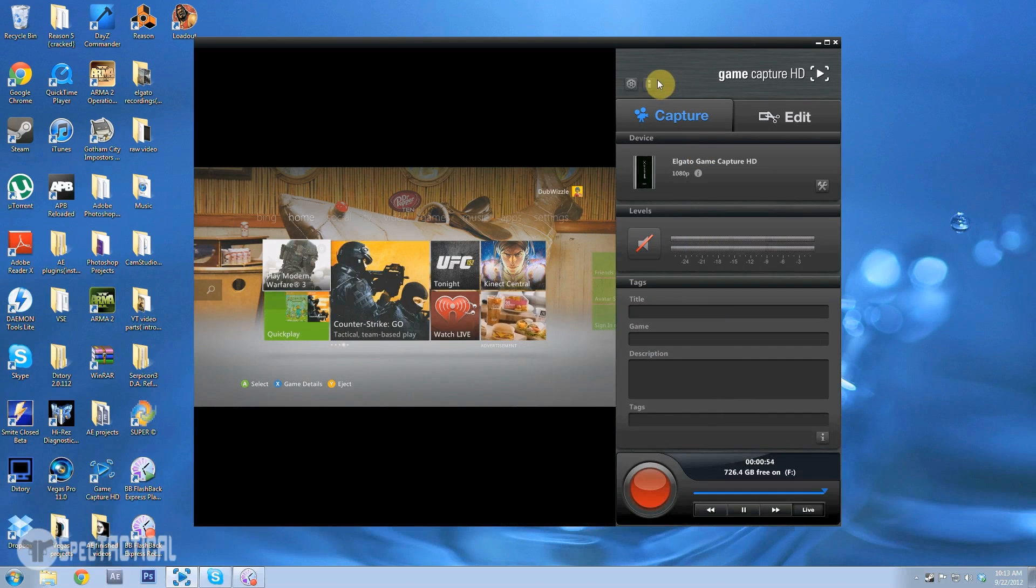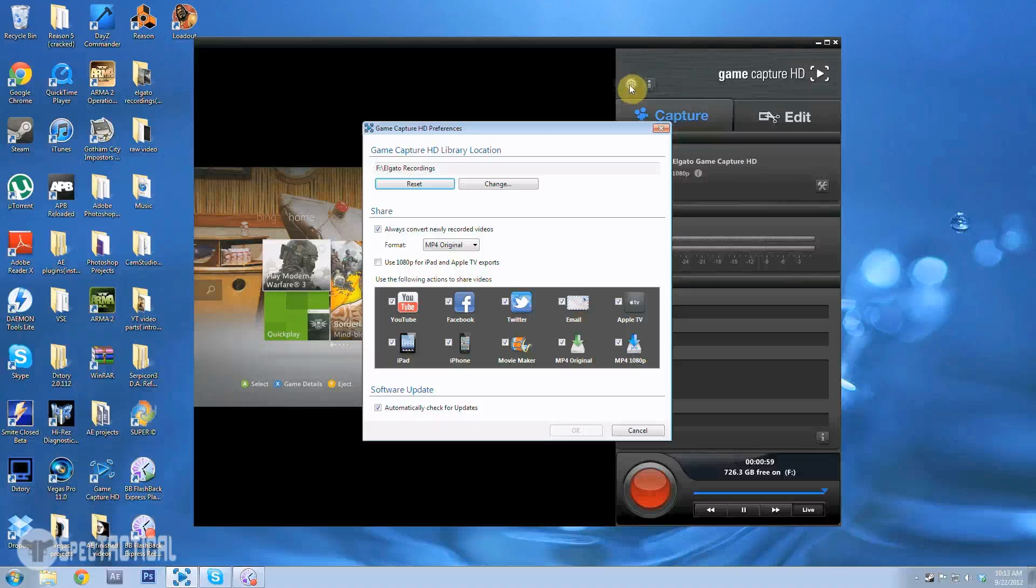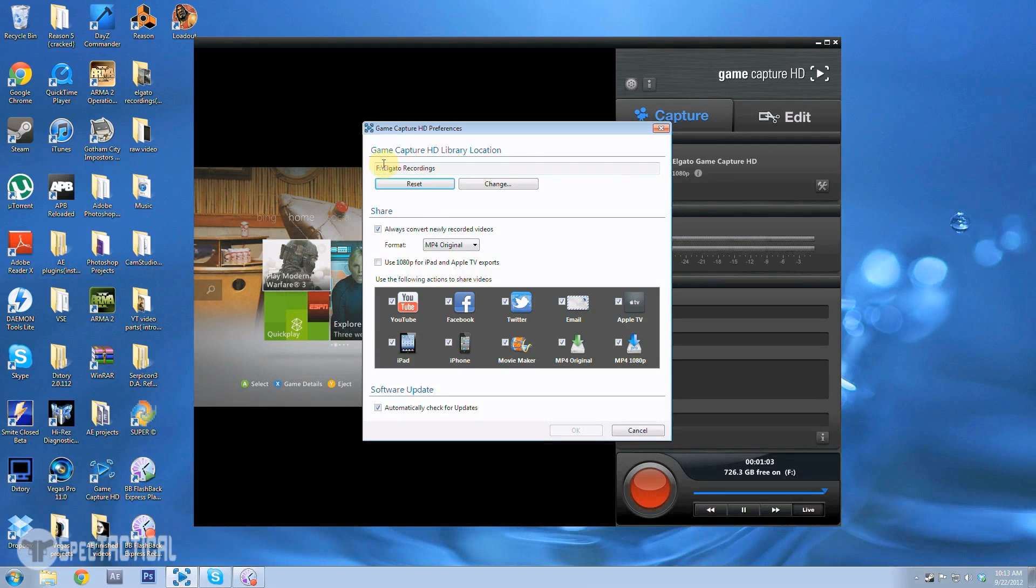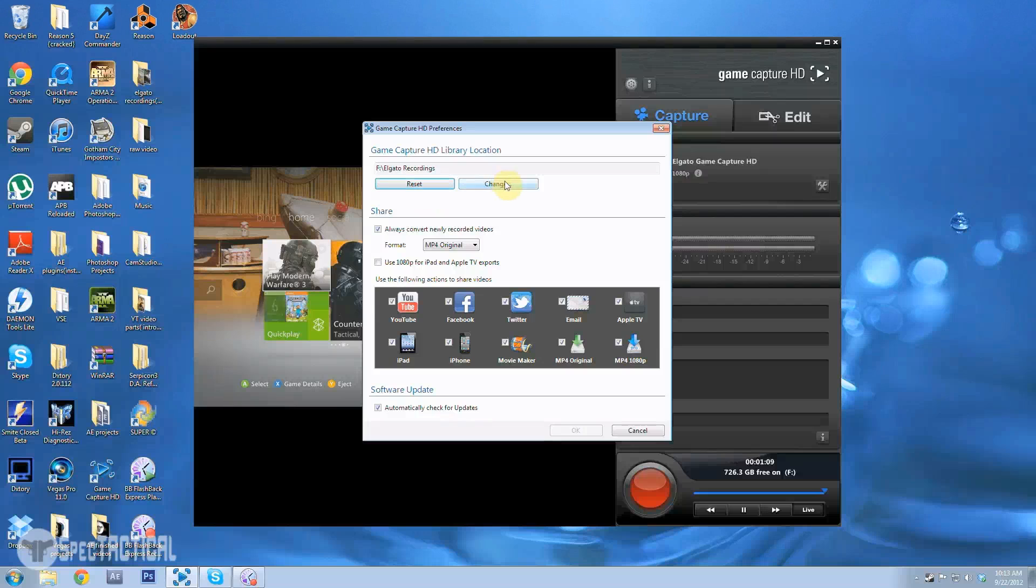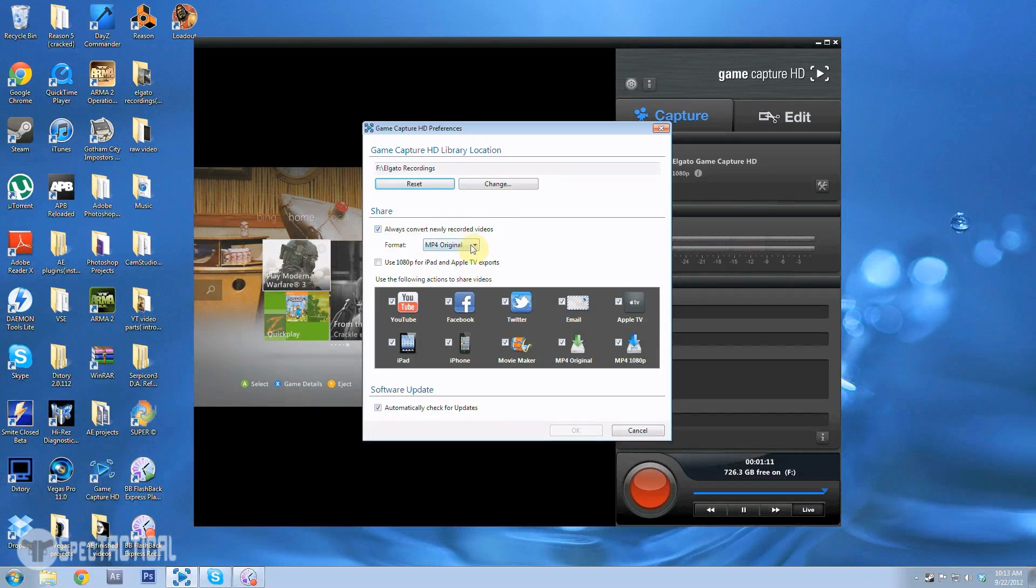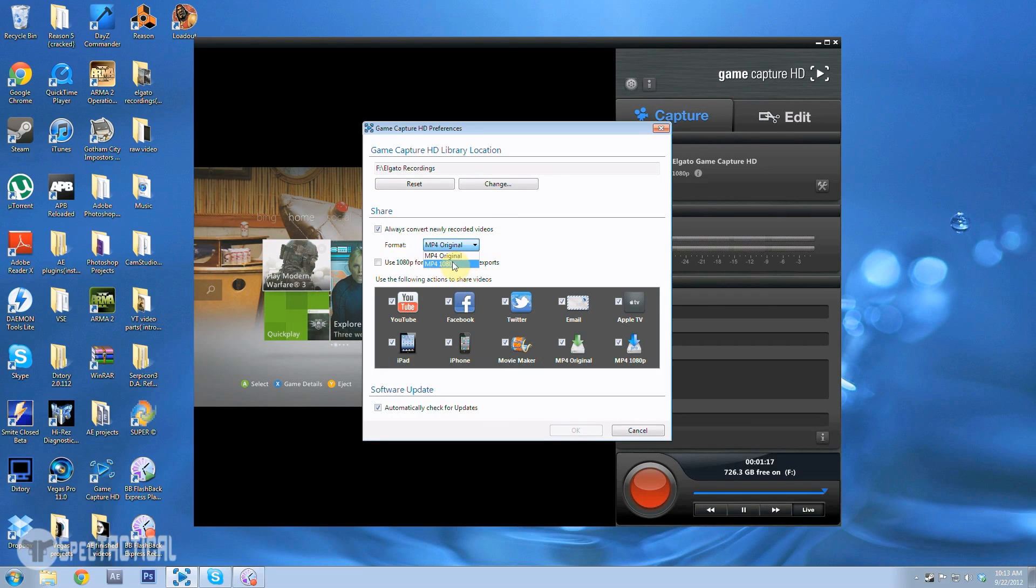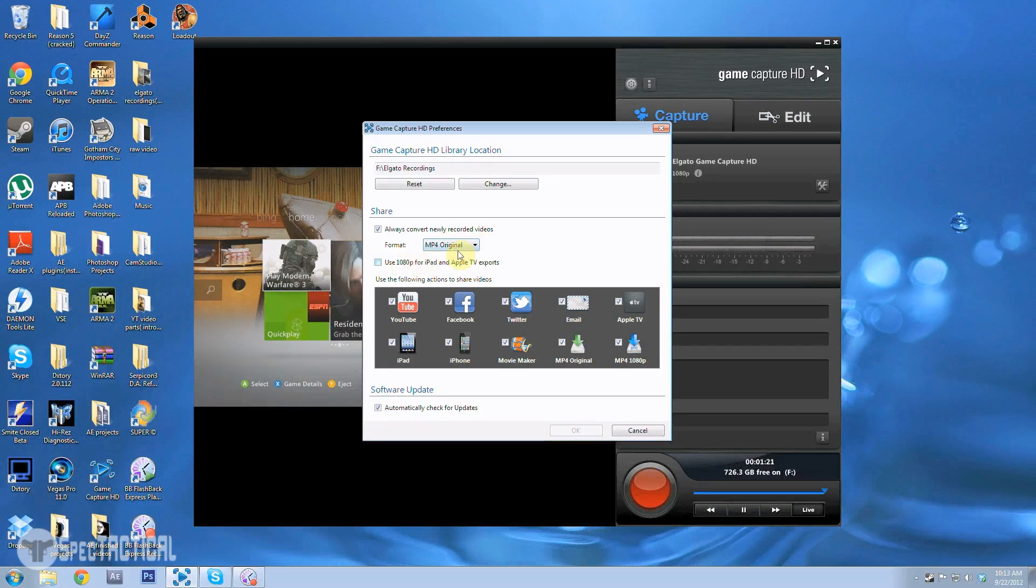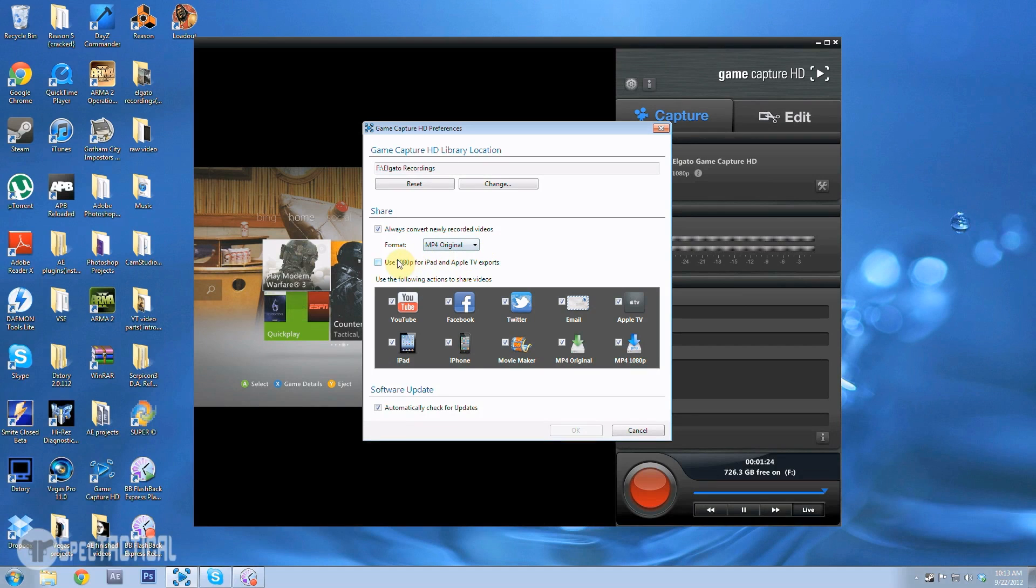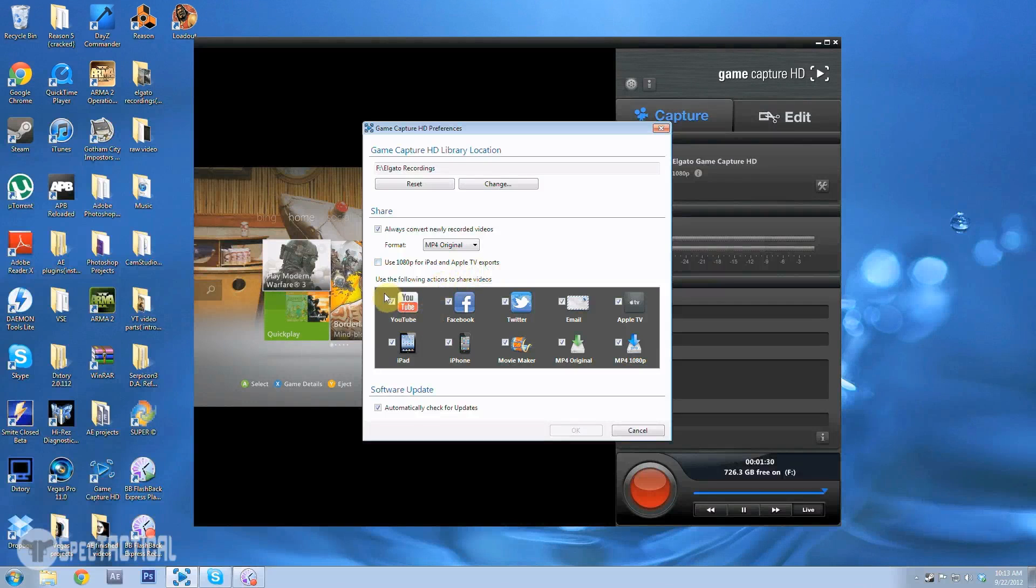I'll go to here, this is the preferences. This is where you save stuff, the HD library location, and you can reset it or change it. You can have the format be MP4 original or 1080p. I don't know the difference, I just leave it in MP4 original, but maybe I'll try 1080p format. And then you can use 1080p for iPad and Apple TV exports.